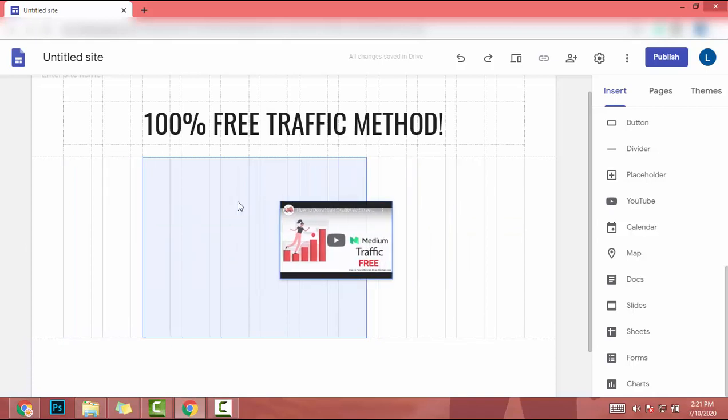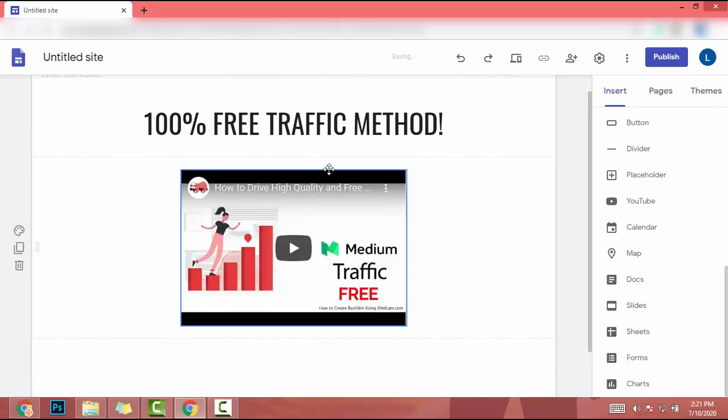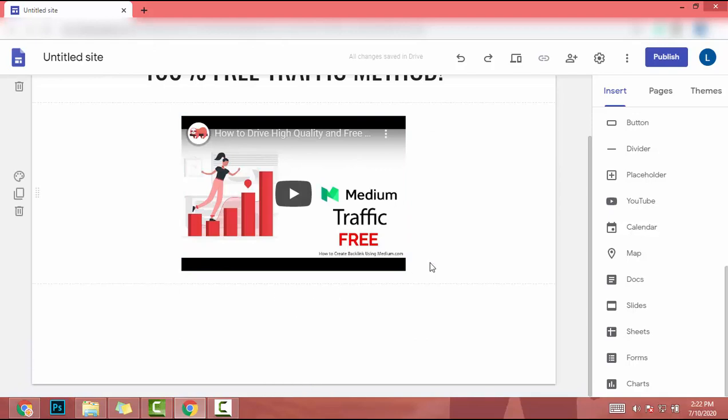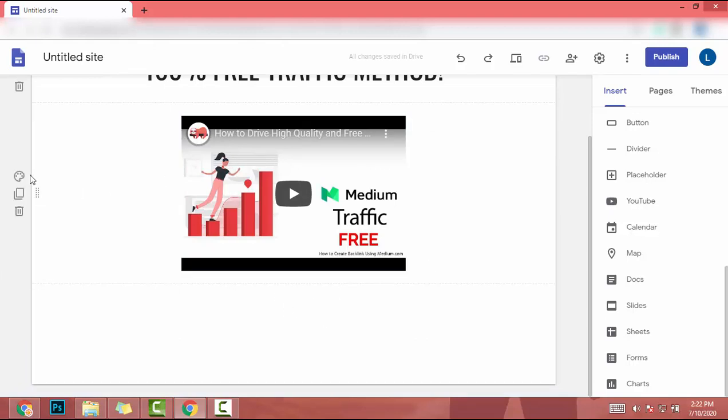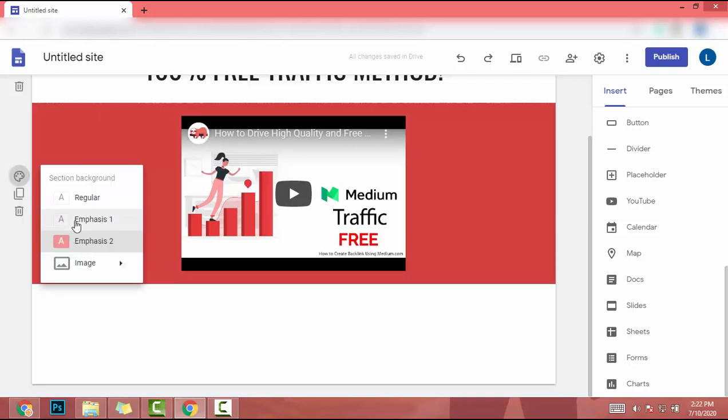I drag it here and drop it. This video is about how to get traffic from medium.com. Now we have to add our button. Also, you can click here and change the background. I don't need to change the background. You can also upload an image.